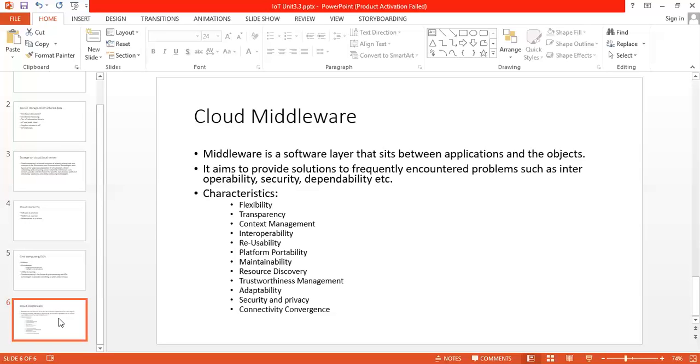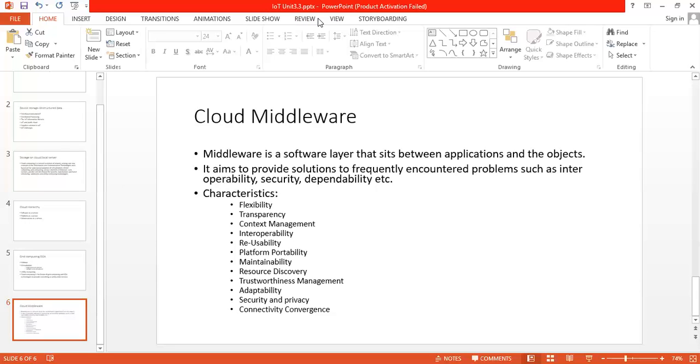Next is connectivity convergence. Internet of Things contains and supports various types of hardware and software where components interact with each other through communication platforms. Objects may use different communication technologies. For this purpose we can say that we can have connectivity of convergence. These are some characteristics of cloud middleware.